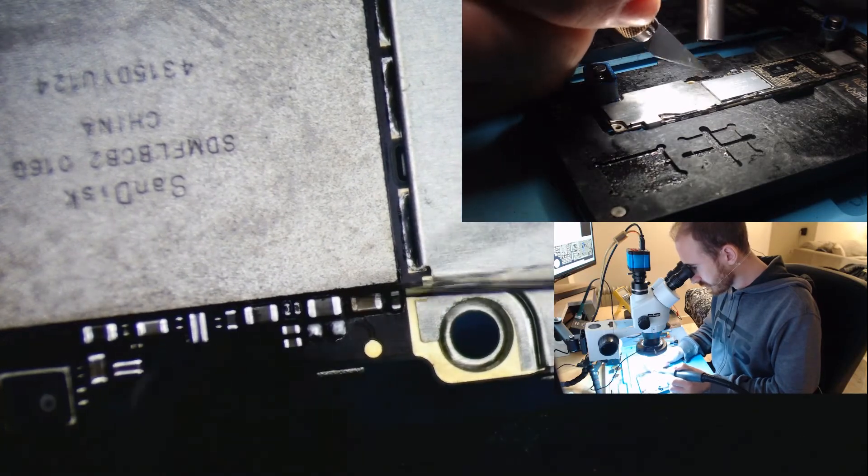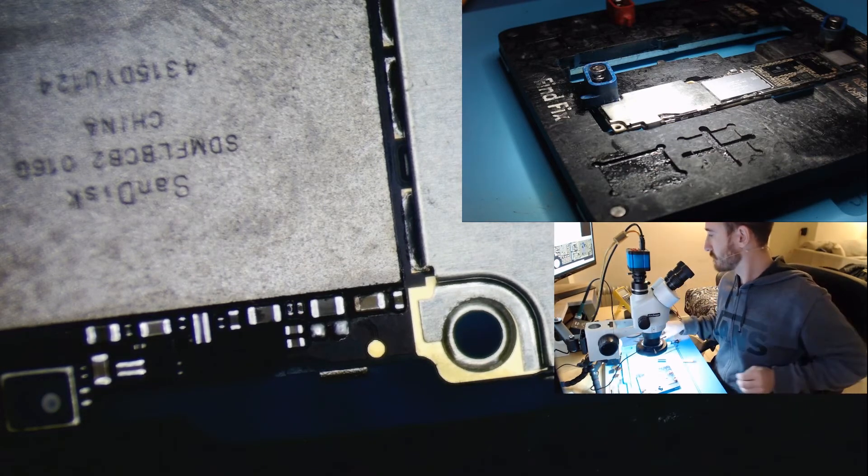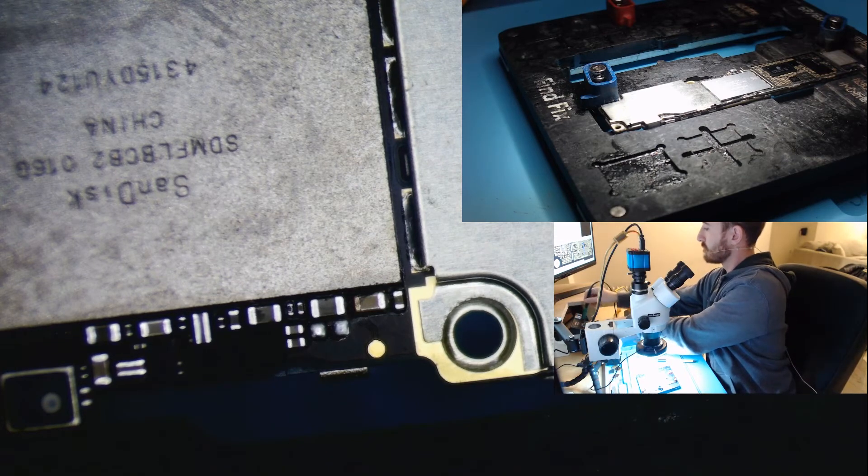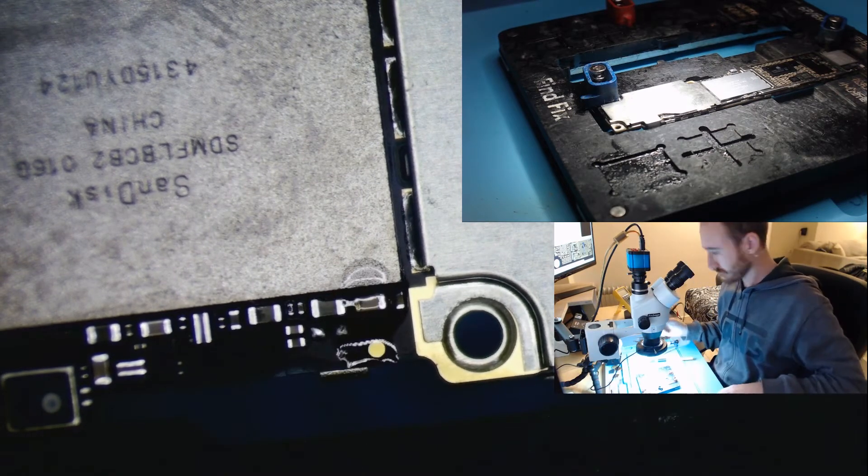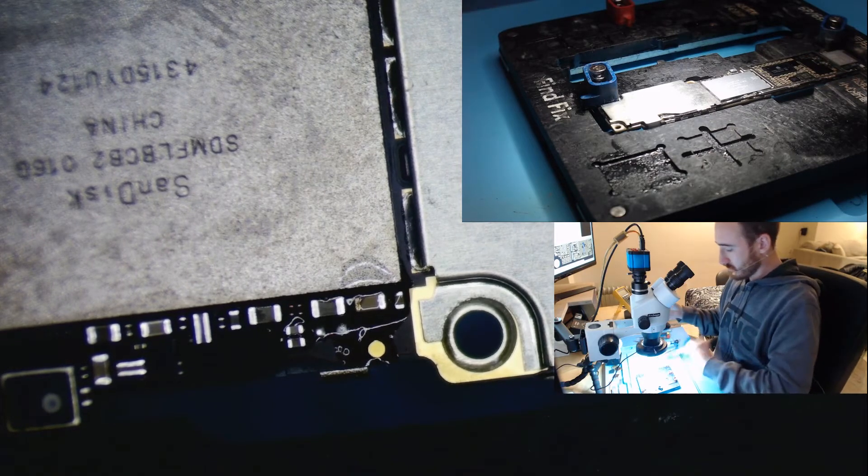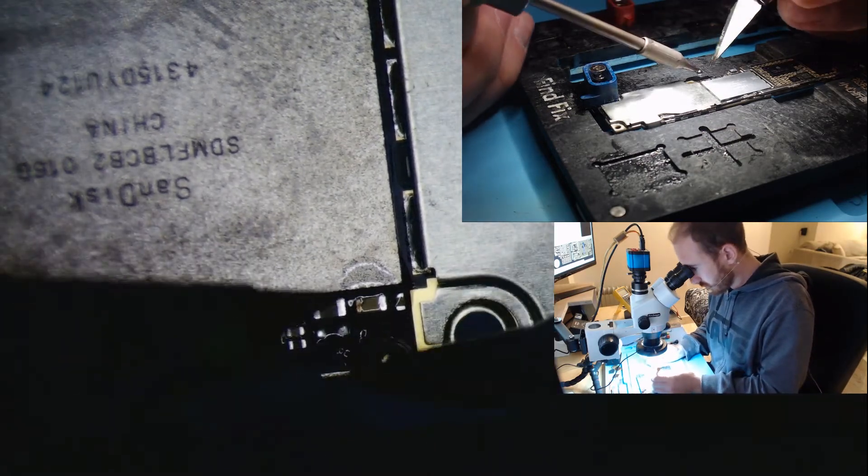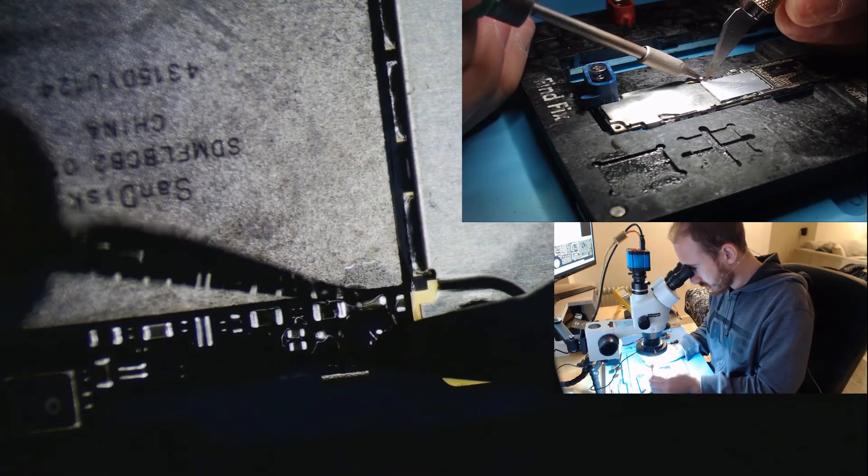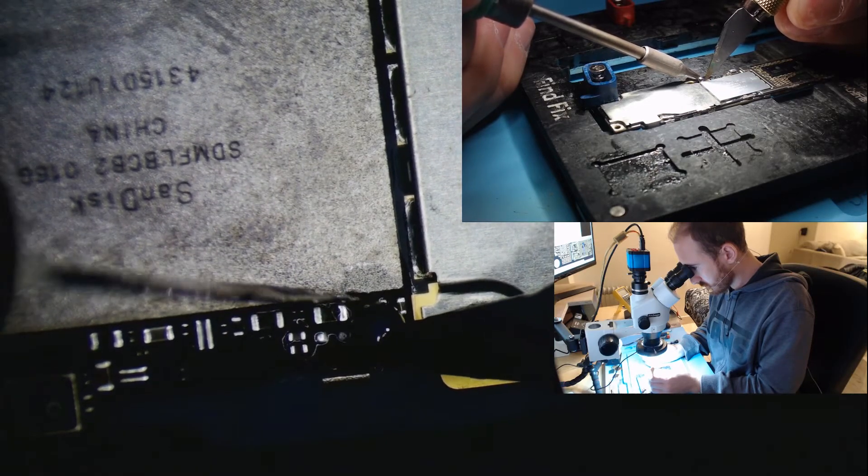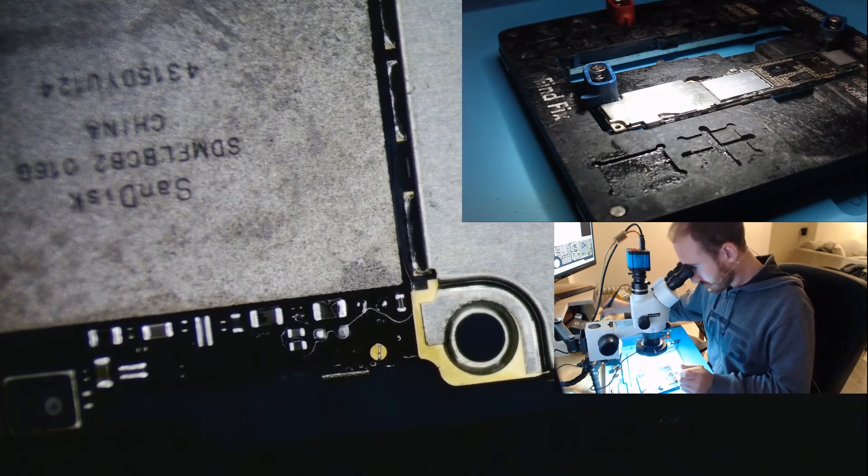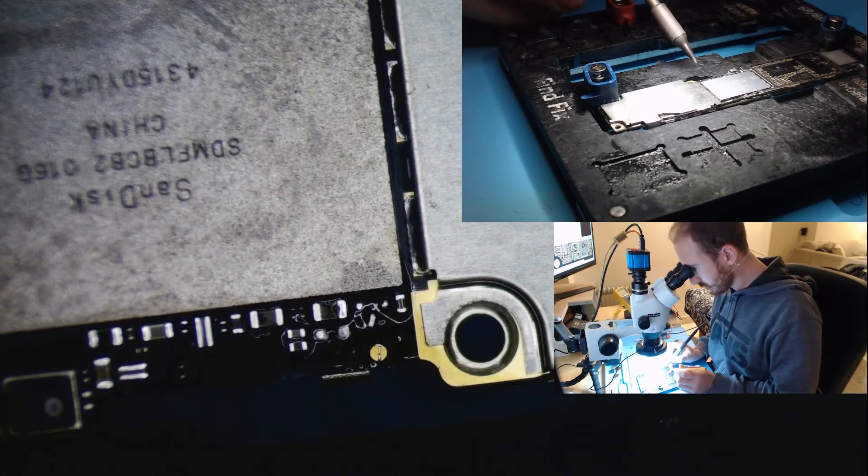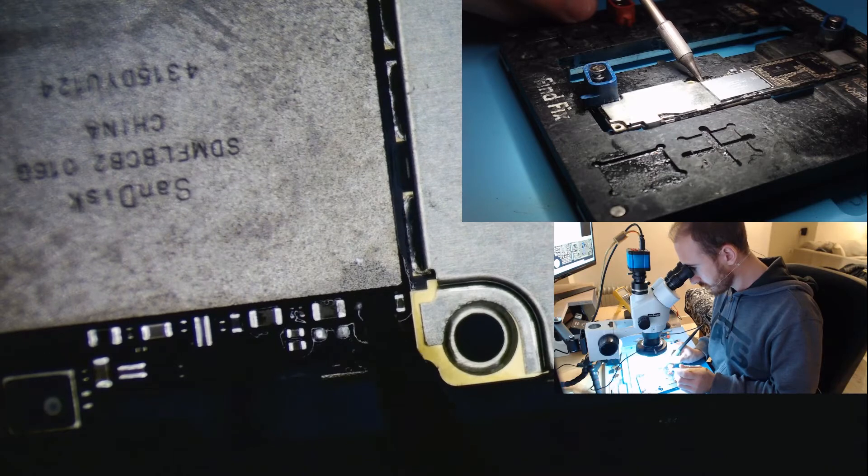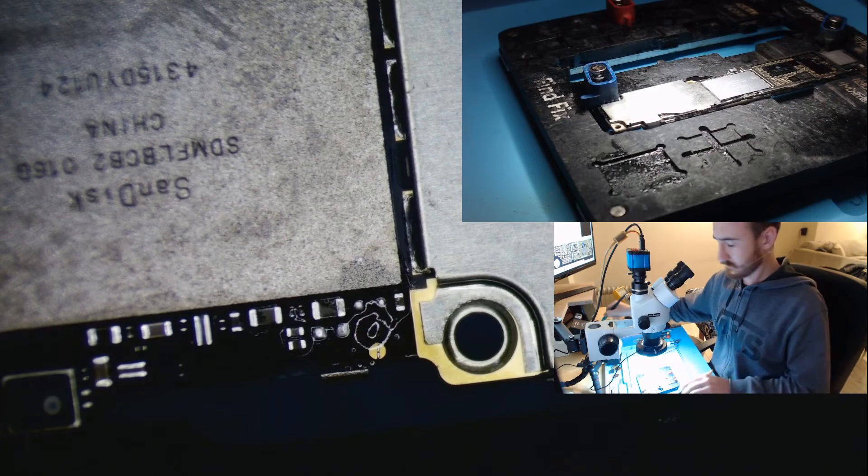I carefully remove the underfill and I'm gonna remove this little cap like this. Easily.